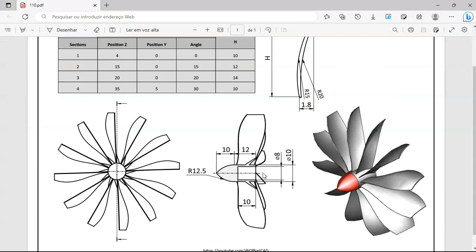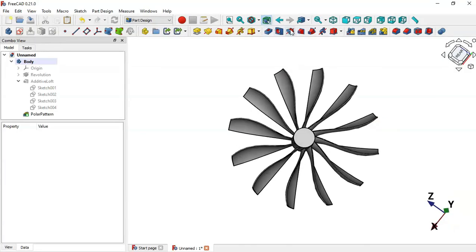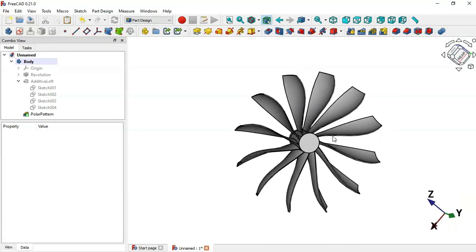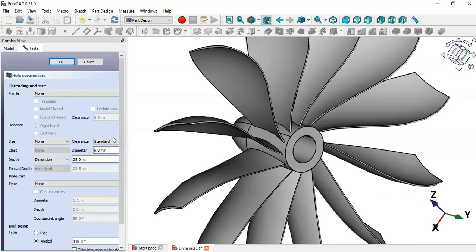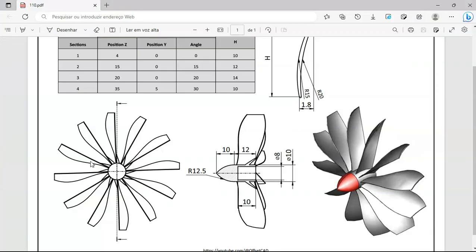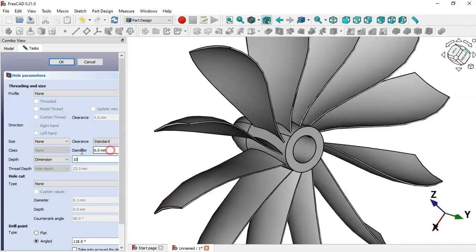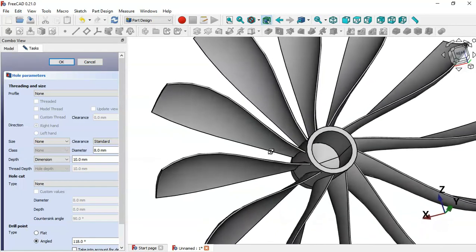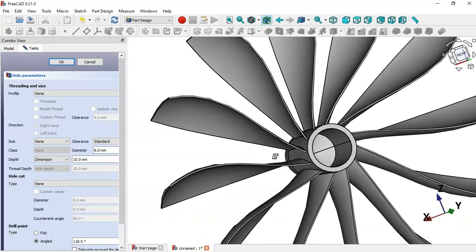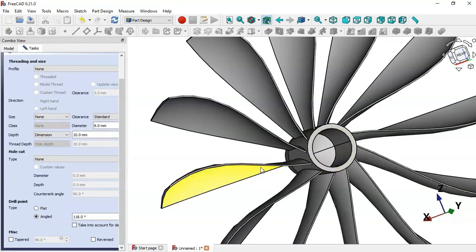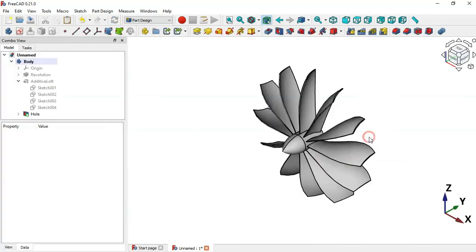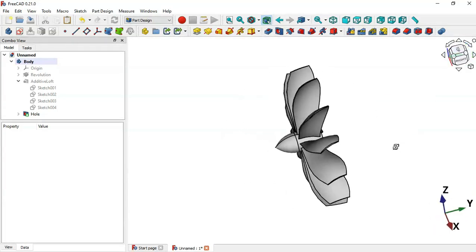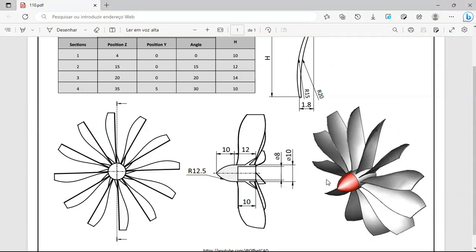Now we'll create this hole. To create this hole we'll use the Hole tool. Select this face and then the tool. Change the depth of this hole to 10 millimeters and the diameter to 8. As you can see we have this hole. Scroll down and change the drill point to Flat. Click OK. This is the final model.